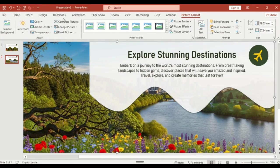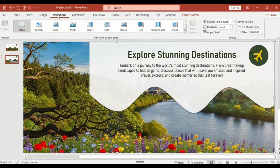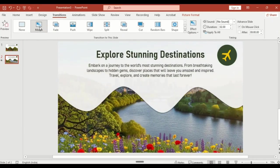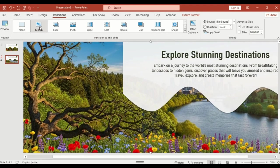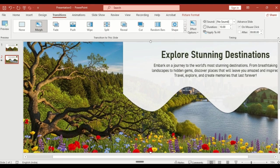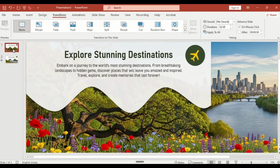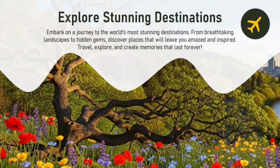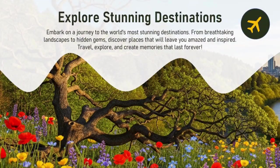Go to transition, select morph. Set the duration to 10 seconds for a smooth cinematic effect. Finally, go back to the first slide and click on slide show to see the animation in action.